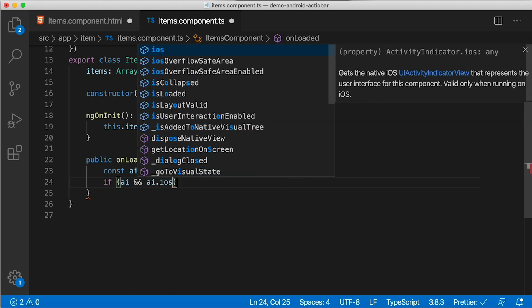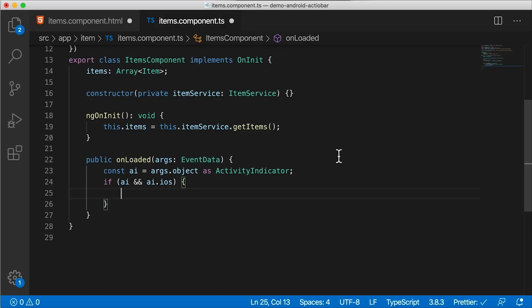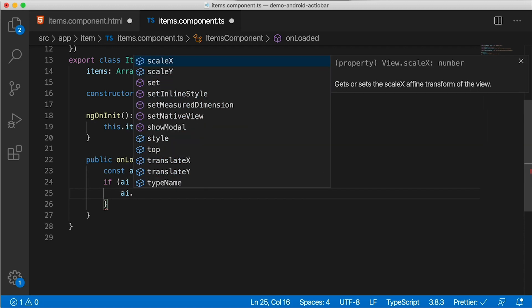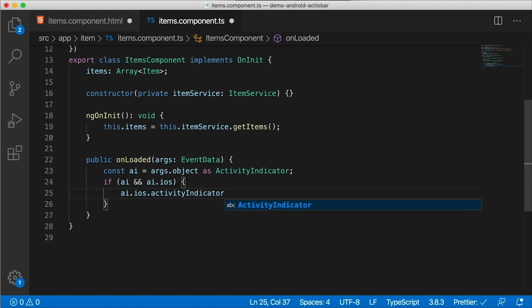So we're going to check to see if AI has an iOS property. So each NativeScript component has an iOS and an Android property. On Android, it's going to have the Android property defined. And on iOS, it's going to have the iOS property defined. And AI.ios is going to be undefined if you're running on Android. So what can we do here? AI.ios. And this has a special property that you can set called activityIndicatorViewStyle.